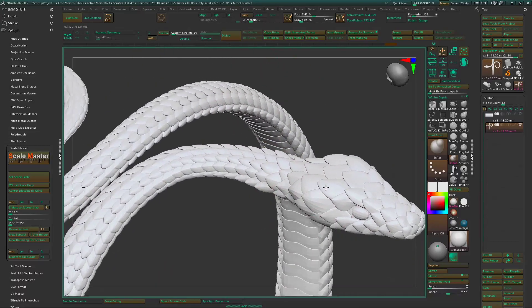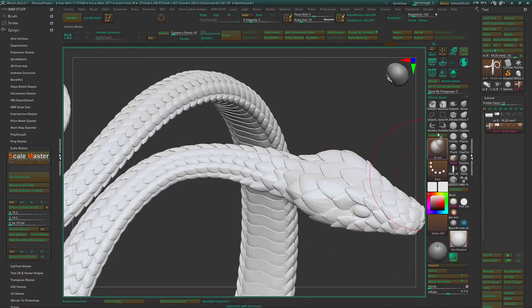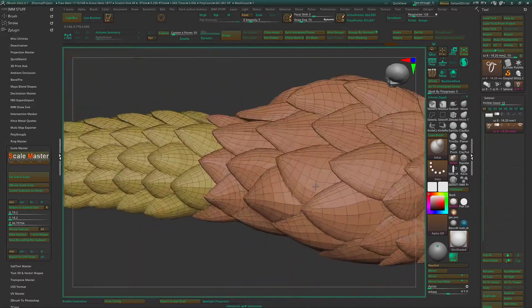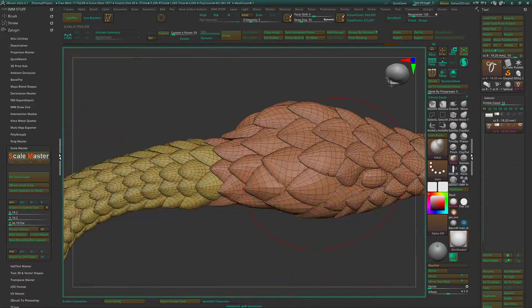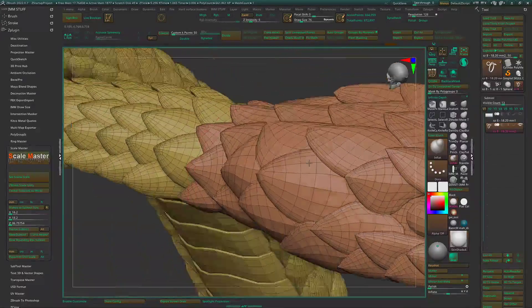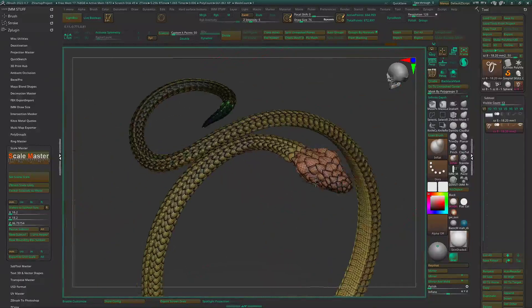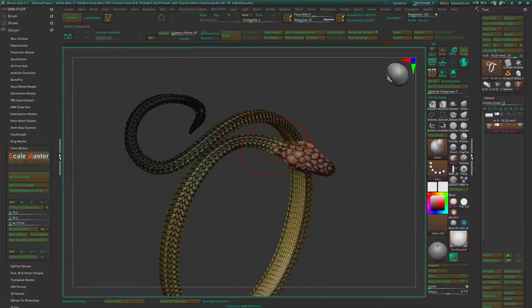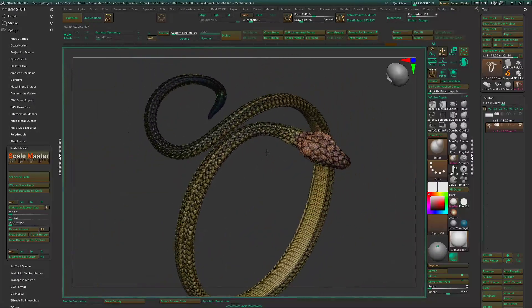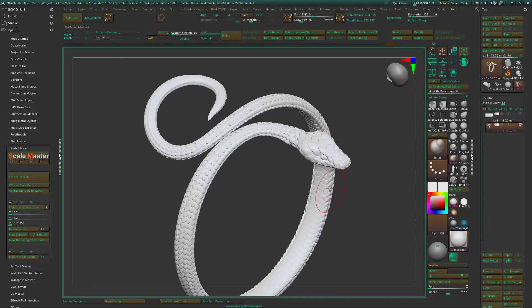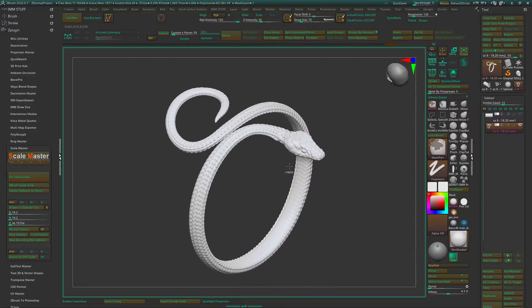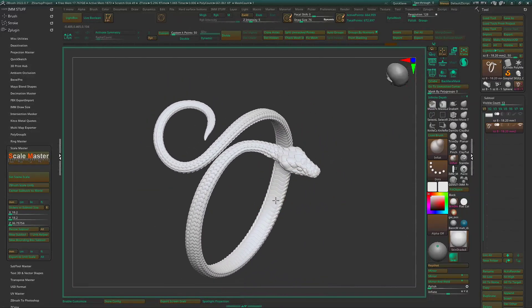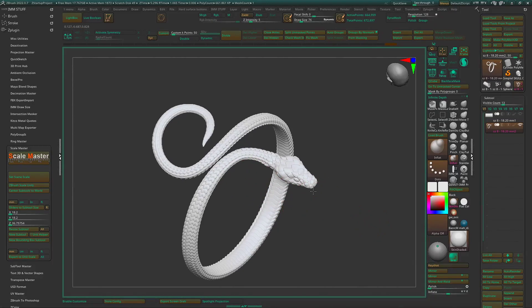You can go in here and divide the geometry up a little bit just so all the surfaces are a little bit smoother. Afterwards, you can dynamesh, join everything together however you want to do it. But that is how you form a snake using my snake IMM brush for ZBrush.